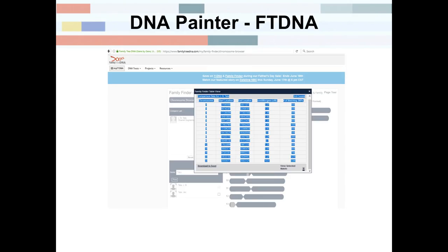I tend to use DNA Painter right now for more targeted goals. Currently you can only paint chromosome segments from Family Tree DNA, 23andMe, GEDmatch, and MyHeritage. Let me show you some examples.